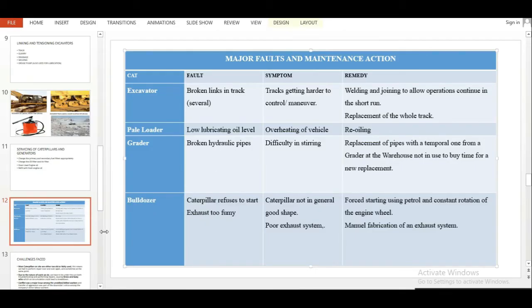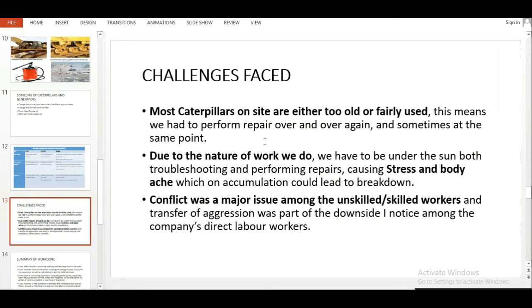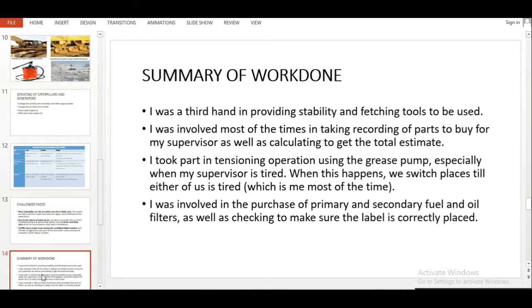I added my challenges faced. It doesn't need to be this texty — no one reads all of this. If you get to the point where you are reading your slide during your defense, something is going wrong. With one line you should just say 'most caterpillars on site are either too old or fairly used' — that's the challenge. Then explain it yourself. Speak confidently — you did this work.